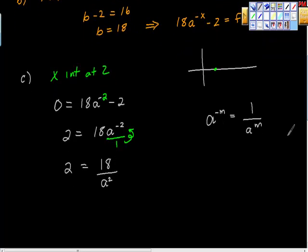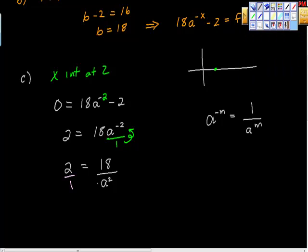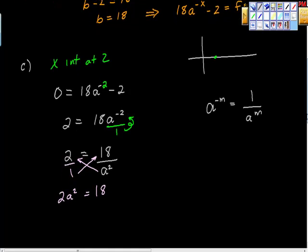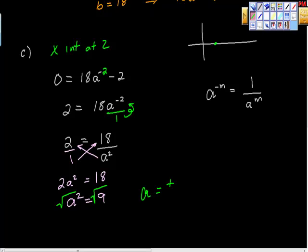We can cross-multiply to get 2a² = 18. Divide both sides by 2 and we get a² = 9. Then take the square root of both sides, giving a = plus or minus 3.